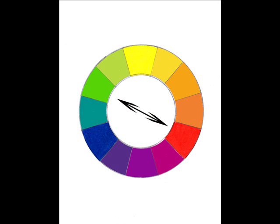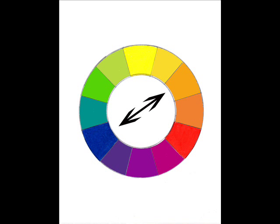Directly opposite red is its complement green. You can remember red and green as the colors of Christmas. And directly opposite blue is its complement orange.